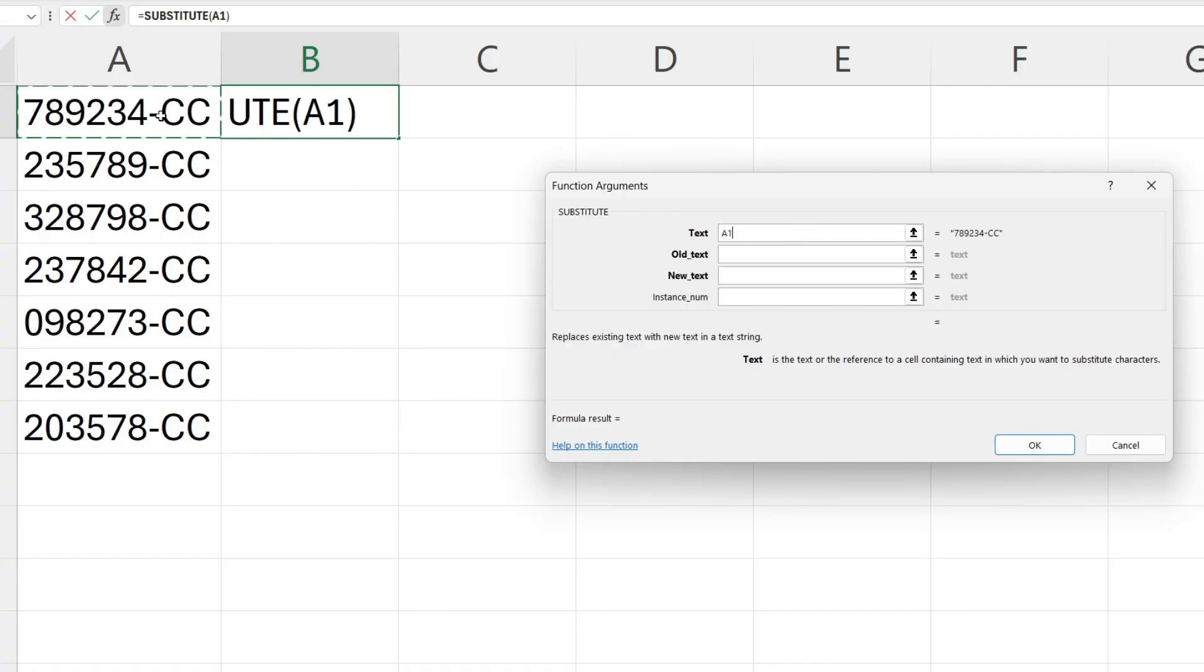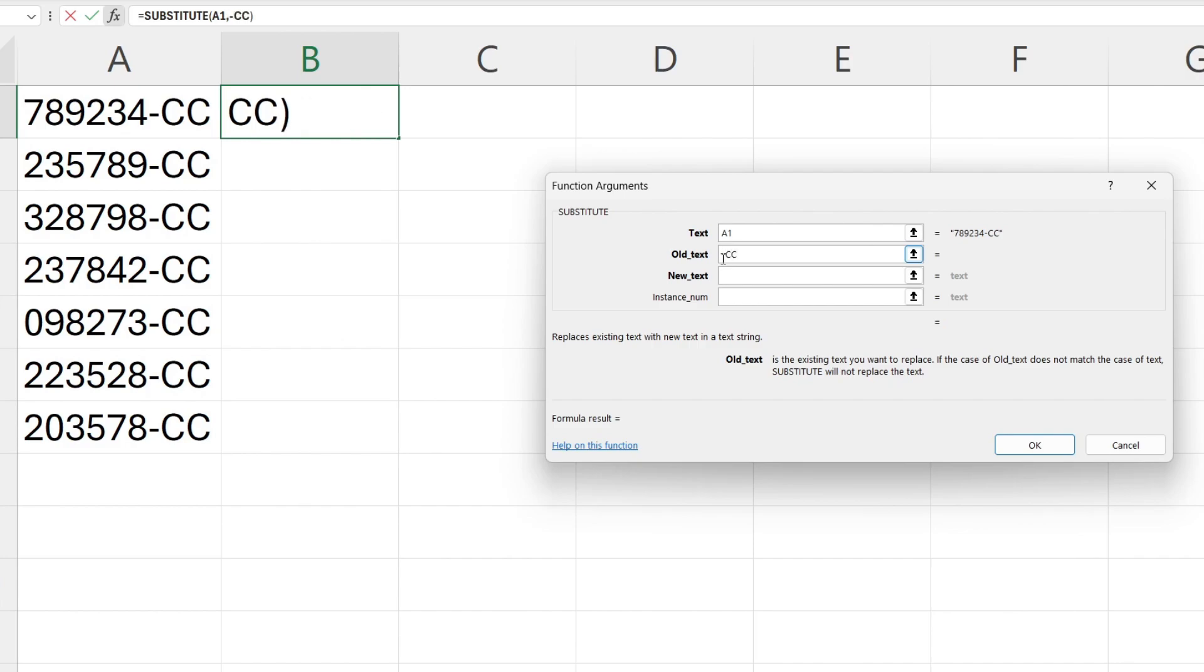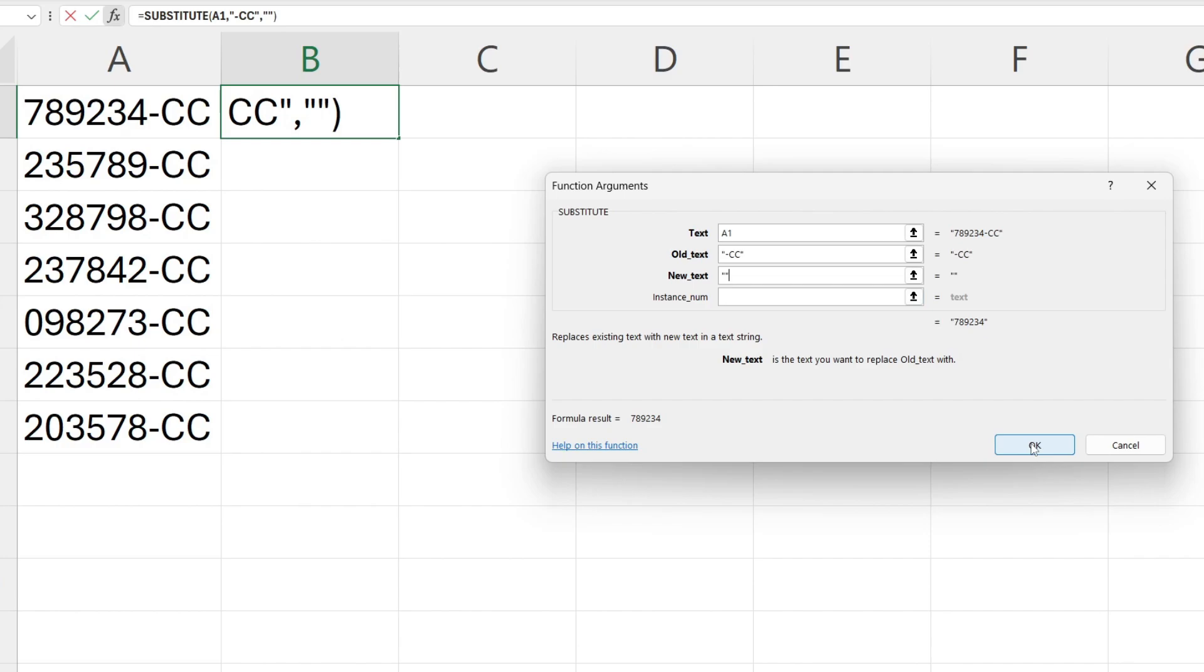For the text, choose the first cell, and for the old text, you need to choose what you want to remove. In this case, I want to remove dash CC. Type in whatever you want though, and then for the new text, I want there to be nothing, so therefore I'll put one quotation mark and another with nothing in between them so it's blank.